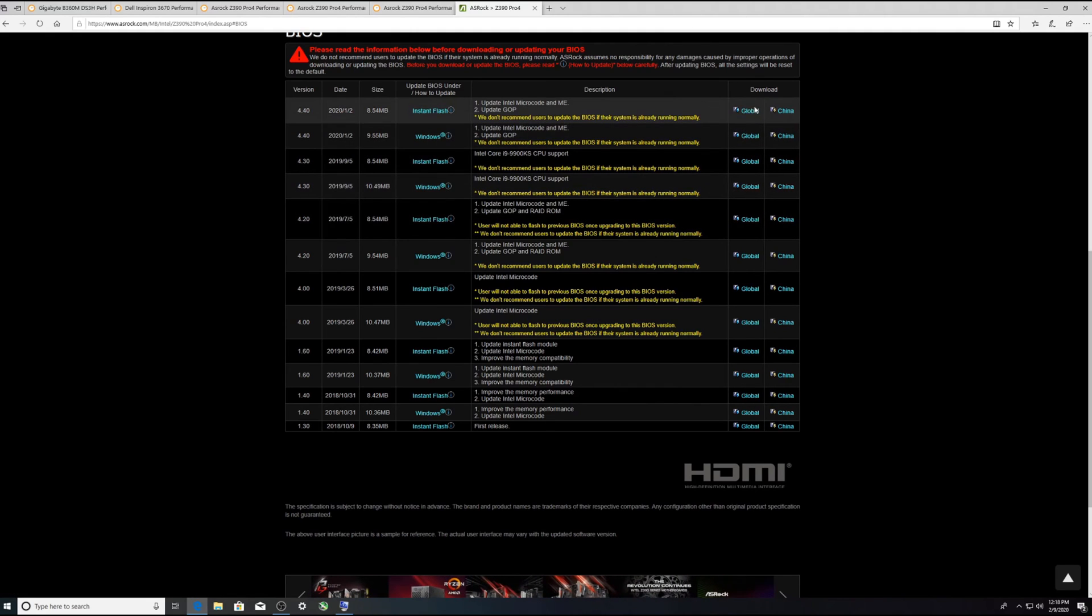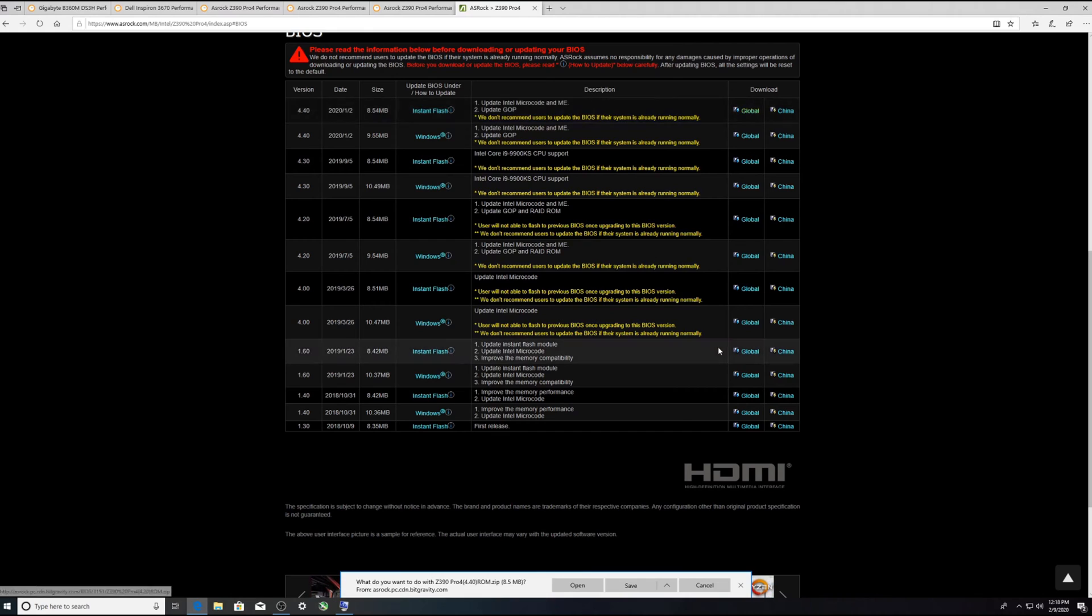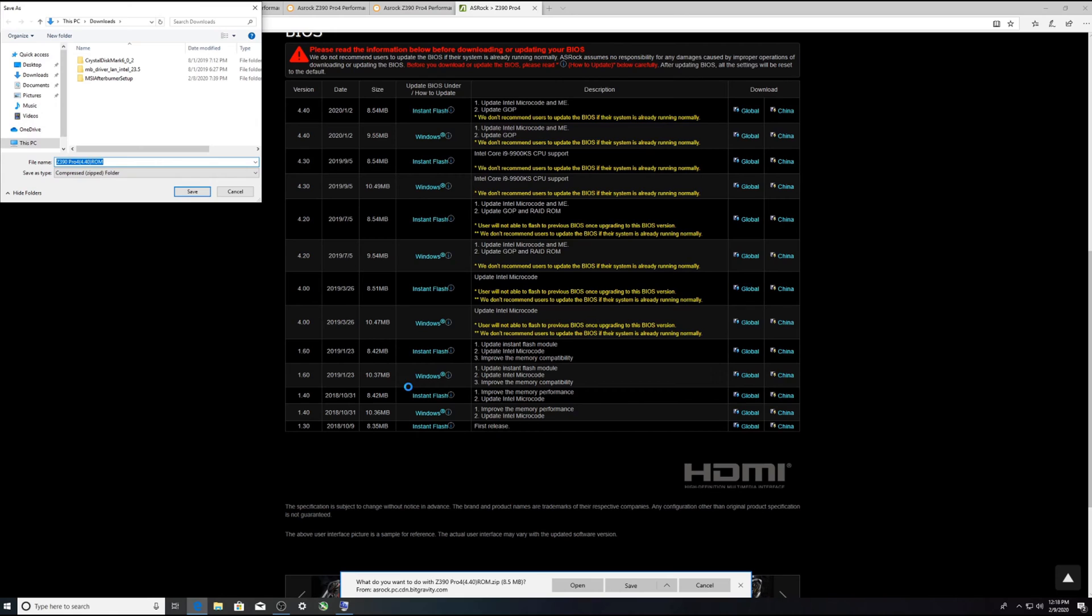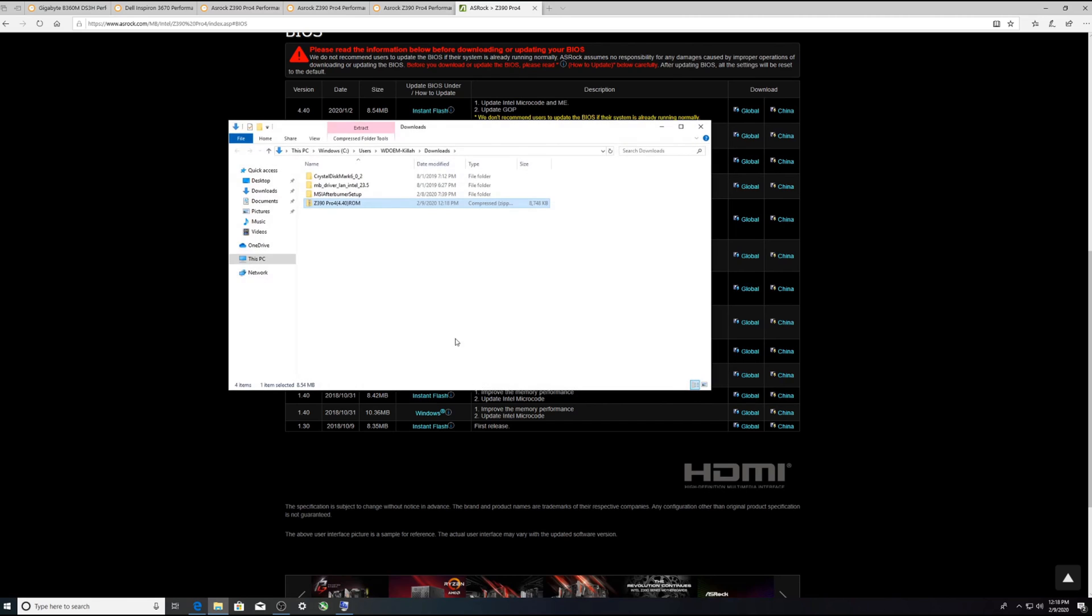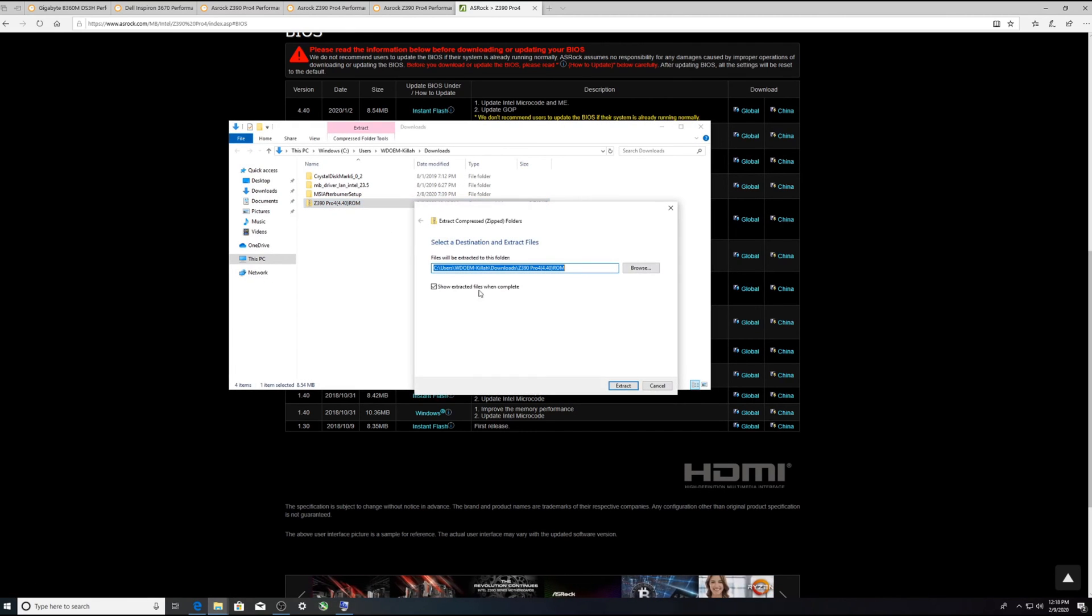We're going to go ahead and download and I'm going to save it to my download folder.